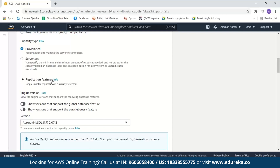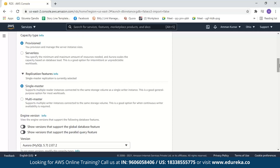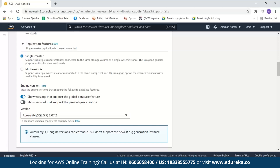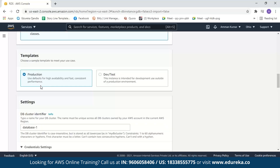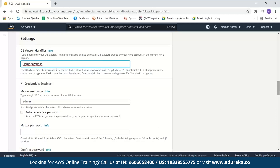Next we have replication features. As mentioned, Aurora uses Aurora replicas when a primary database instance does not function properly. By default, single master replication is selected. Then we select the engine version — let us go with the default, which also supports the global database feature. Next we select a template — we'll use production for this demo, though you can use dev/test for development purposes. Finally, in settings, we need to name our database cluster. We'll name it demo-database. Note that the database cluster name must be unique.